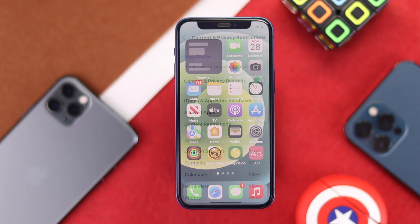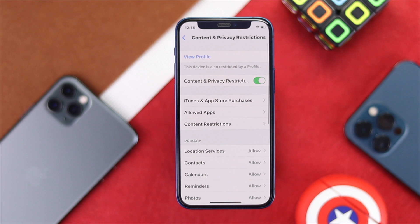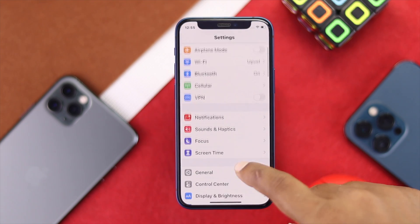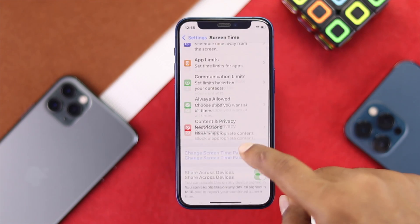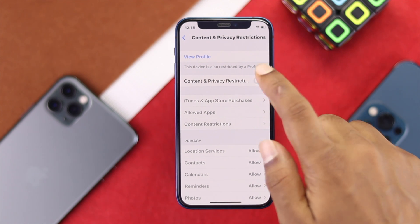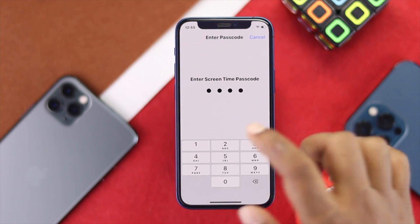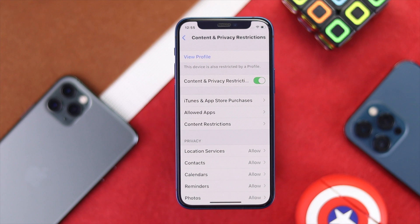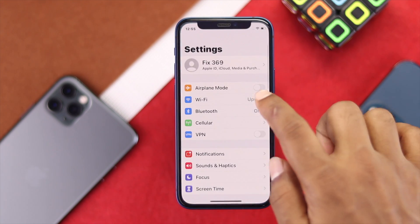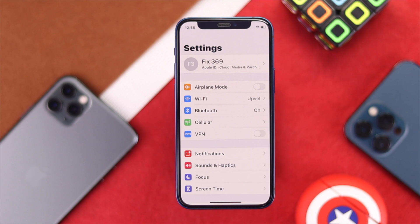The next thing to check is Content and Privacy Restrictions. Open Settings, go to Screen Time, scroll down, and tap Content and Privacy Restrictions. This setting can sometimes cause the Wi-Fi to be grayed out. Go ahead and turn off Content and Privacy Restrictions, then check whether you're able to turn on Wi-Fi.